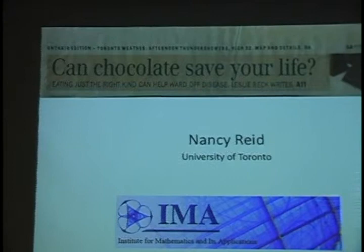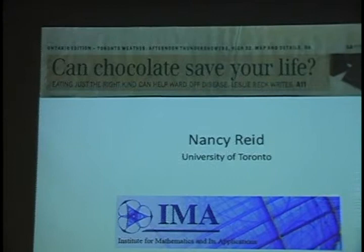I threw the chocolate title out not as a title, but as an example of a silly headline. It was cut from the Toronto newspaper in August 2005. You kind of know the answer has to be no — it's not that simple. But it led me to think about some things related to statistics. And I guess Alice really likes chocolate, so she insisted I use this title.